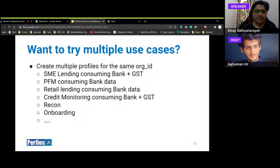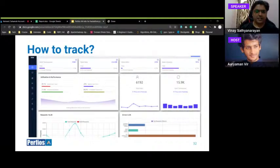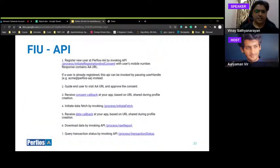We look forward to seeing the various use cases built over the next four weeks. You'll also get an admin portal to track transactions, utilization, and errors — for example, if a FIP is down and a customer wants their data, you can put up an appropriate warning so you fail early rather than fail later.